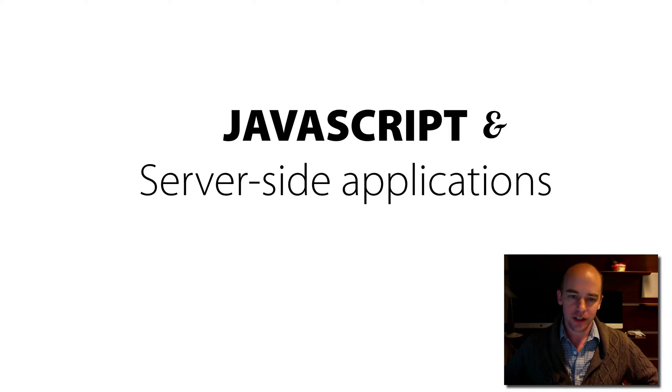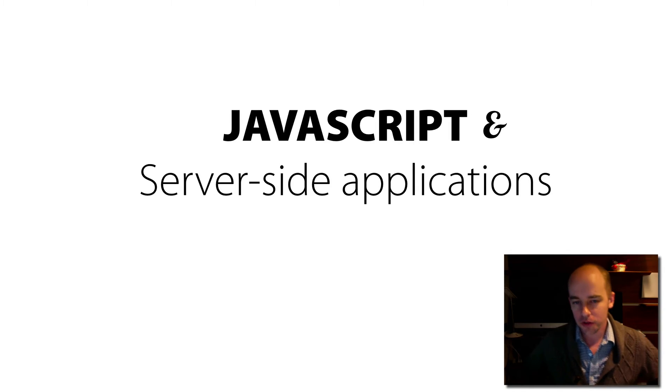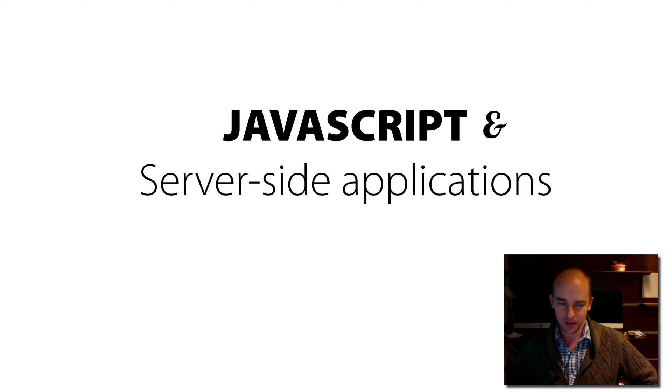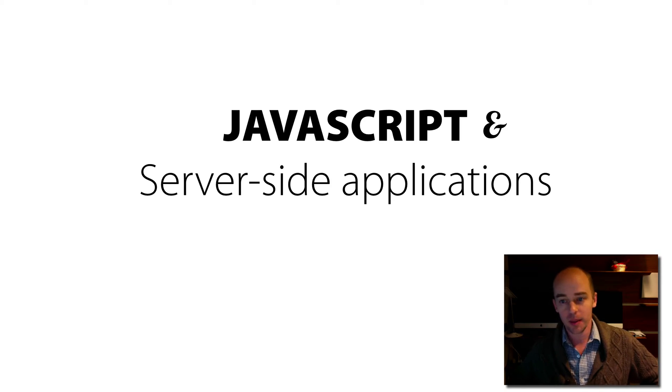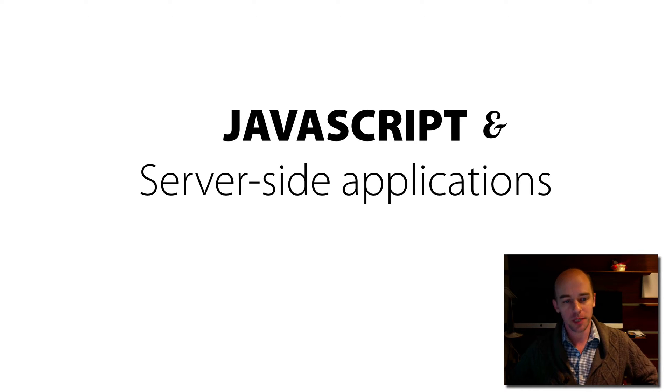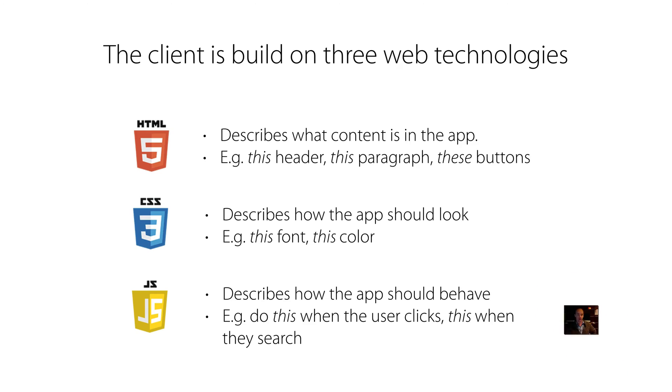Hi, this is Kyle Jensen here at Yale to describe to you for Management 656, Management Software Development, this lecture, which is JavaScript and server-side applications.